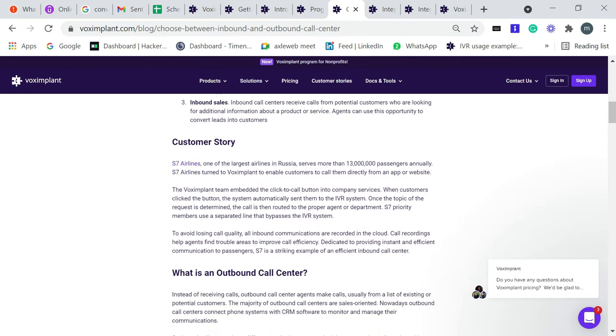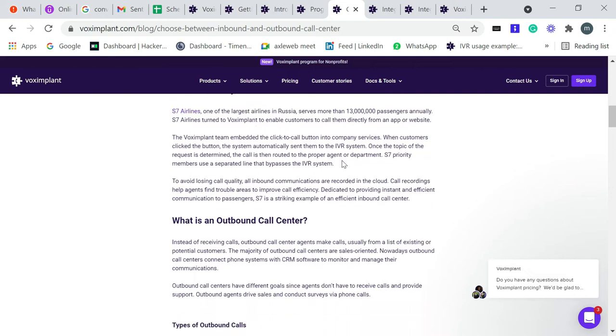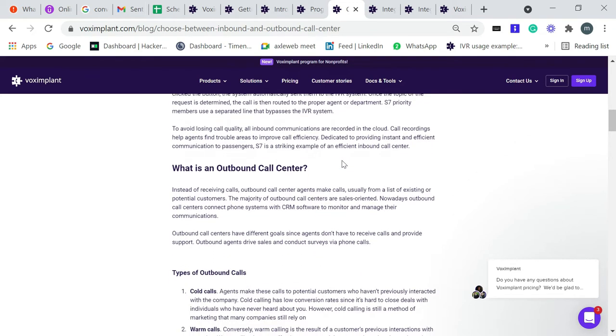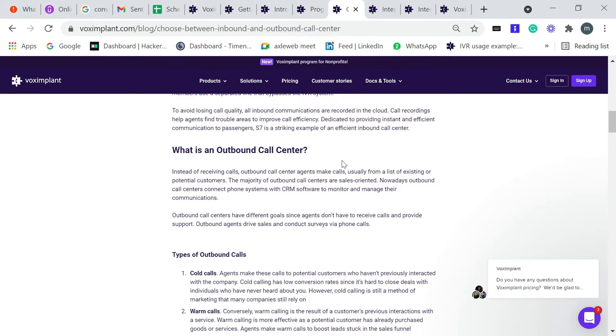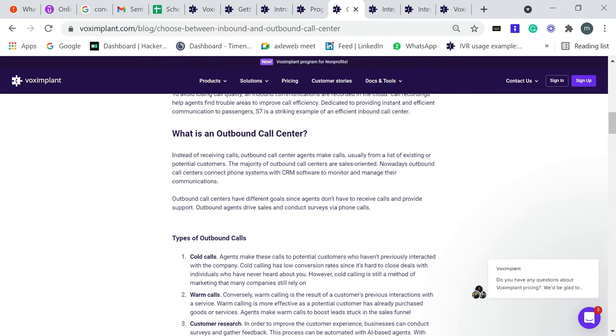Let's jump to the second thing: outbound call. Instead of receiving calls, outbound call center agents make calls, usually from a list of existing or potential customers. The majority of outbound call centers are sales-oriented. Nowadays, outbound call centers connect phone systems with CRM software to monitor and manage their communication.